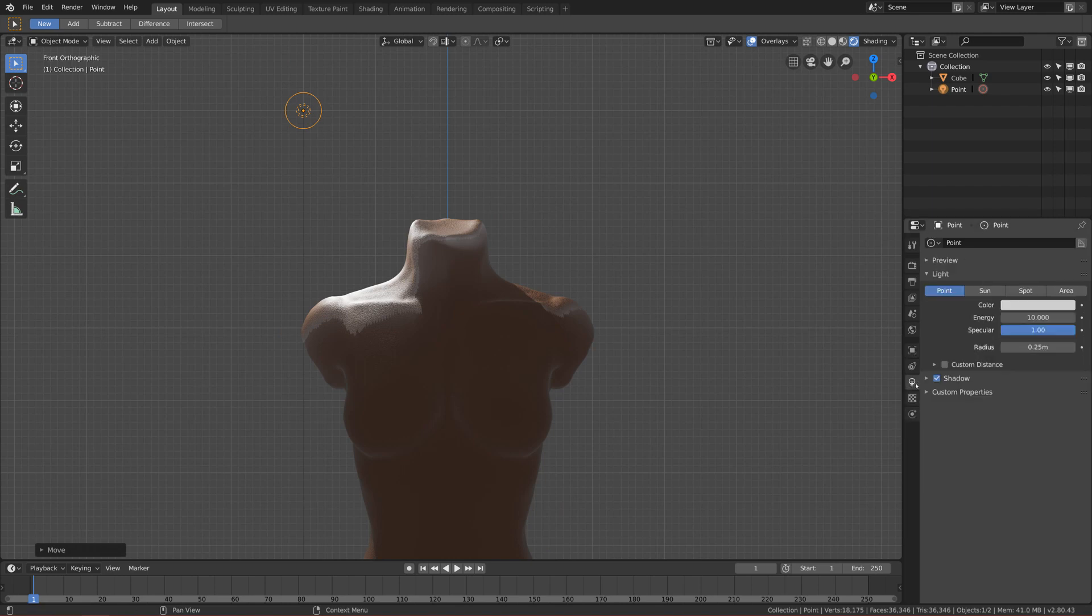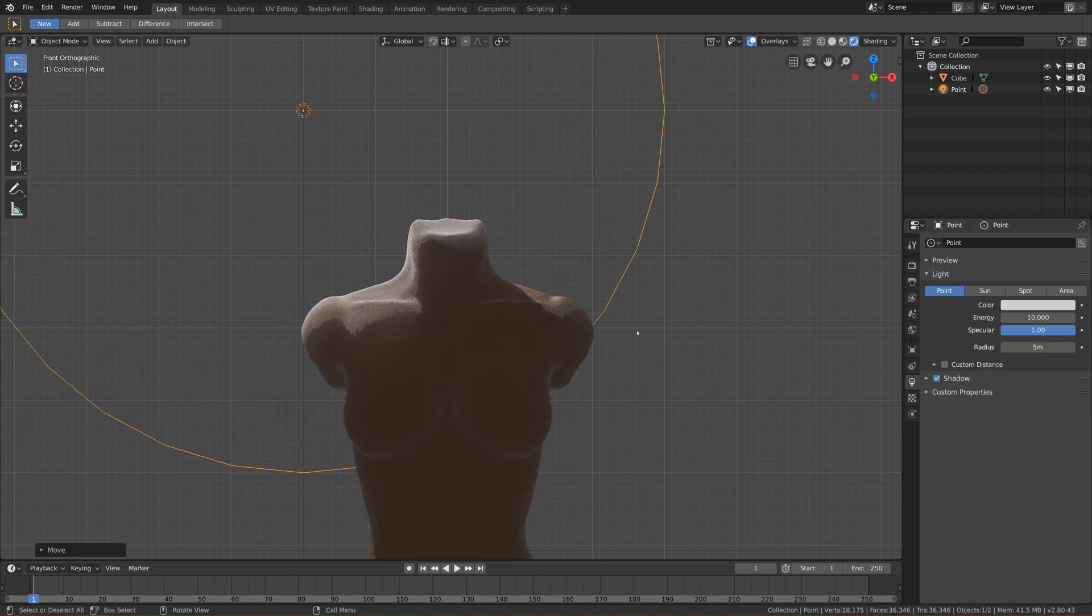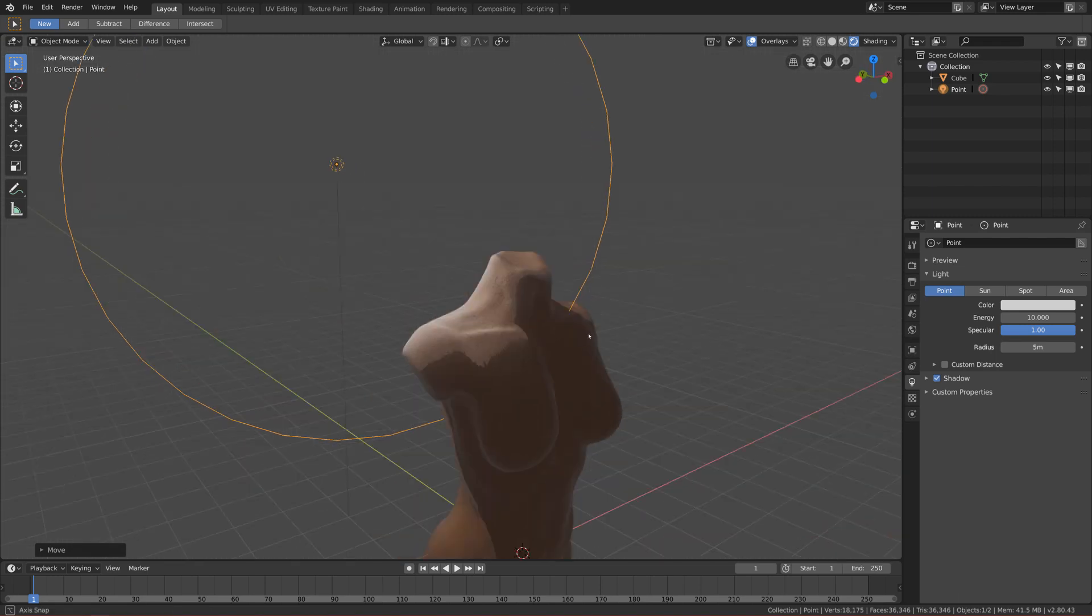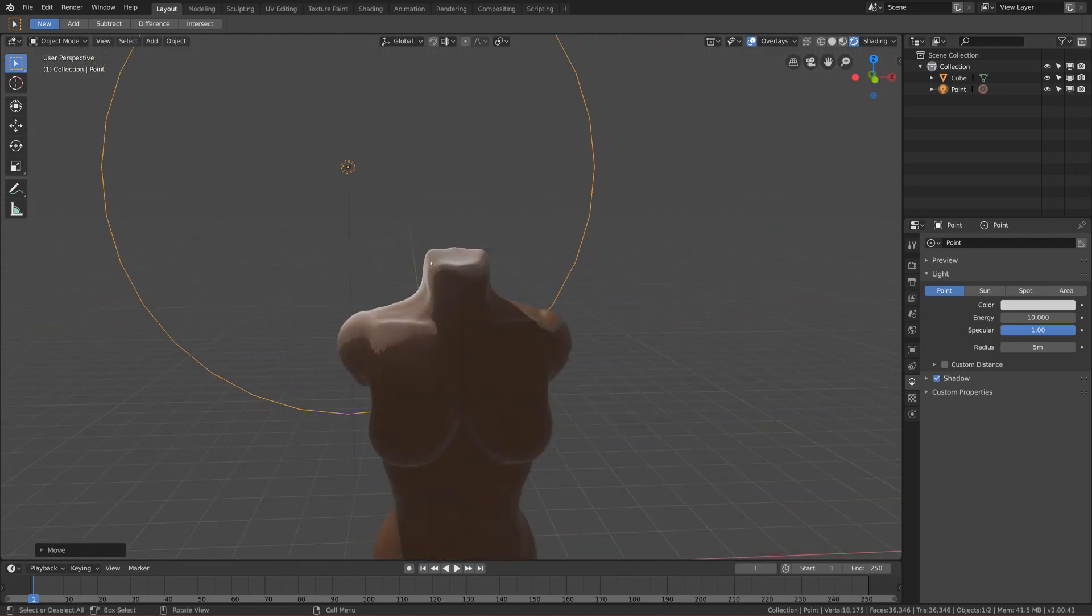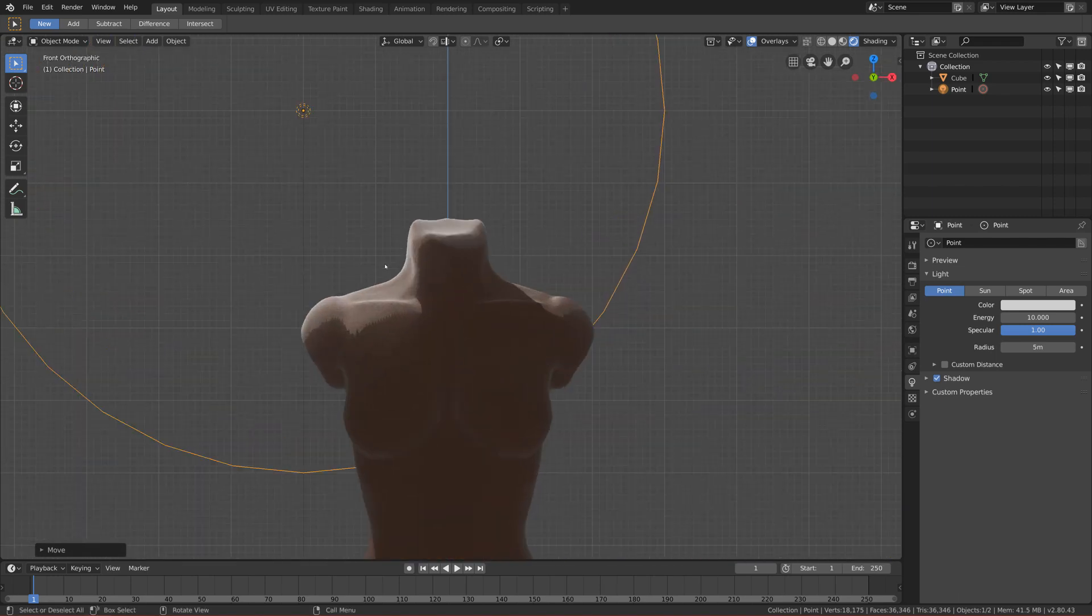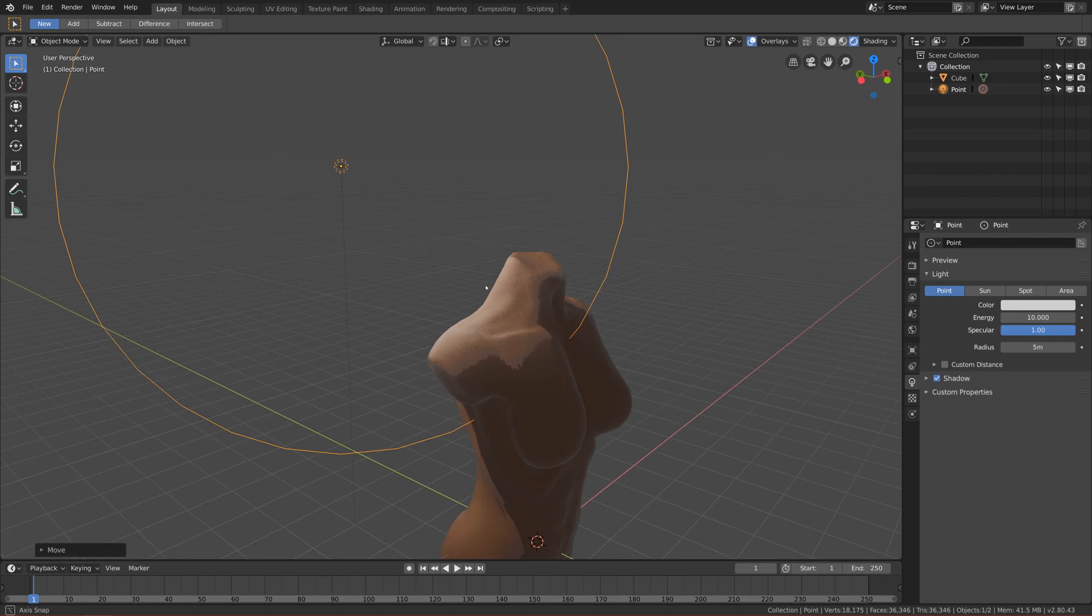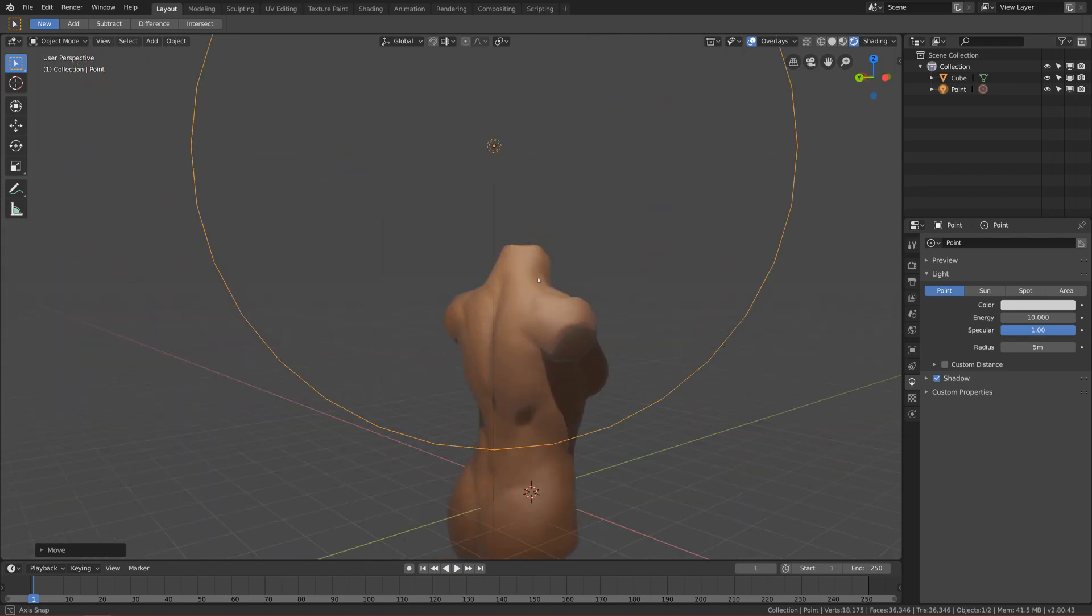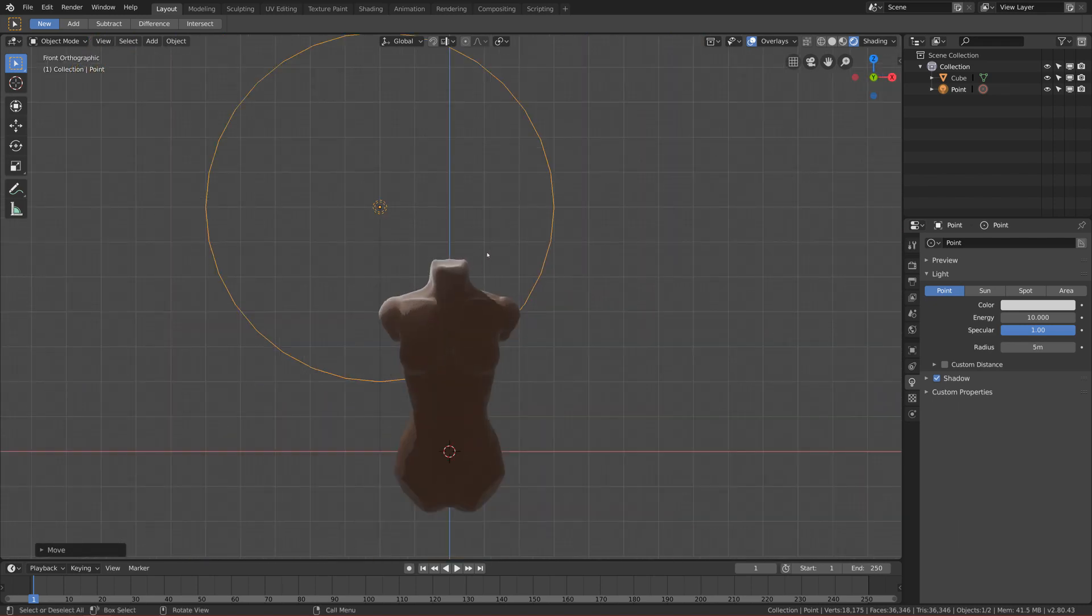So let's go to the properties of the light and let's increase the radius of the light to about five meters. And you can see now it is more smooth and less intense.